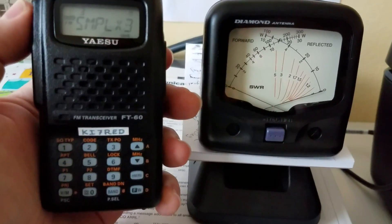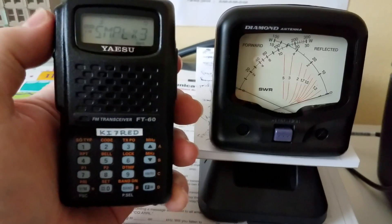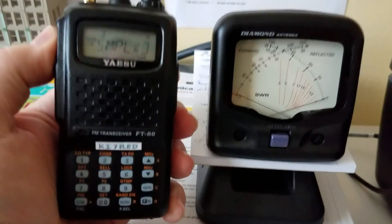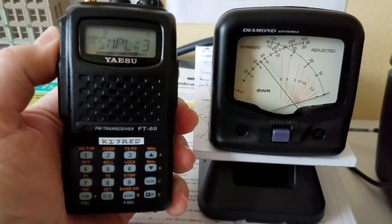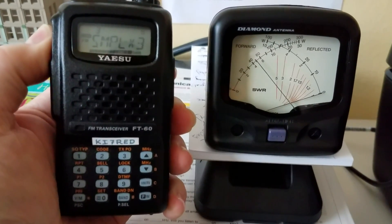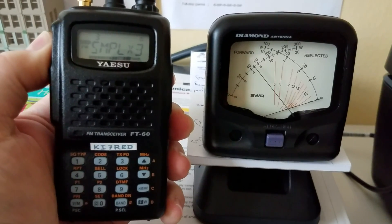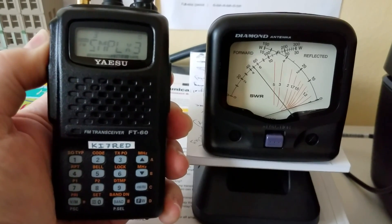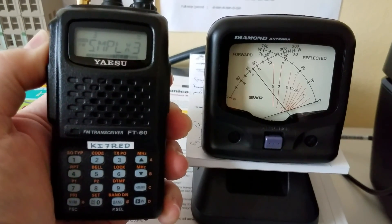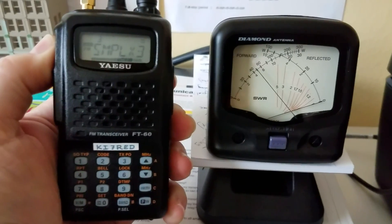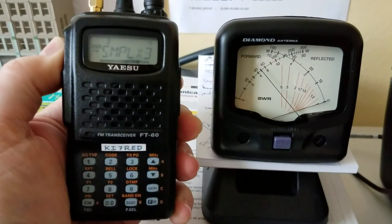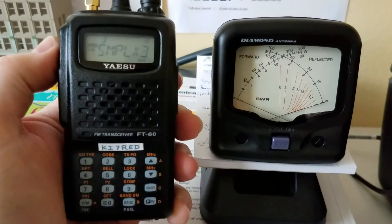So I'm going to go ahead and transmit here on this simplex channel. KI7RED testing. So you can see there on that left hand side where it says forward, it is transmitting at five watts.